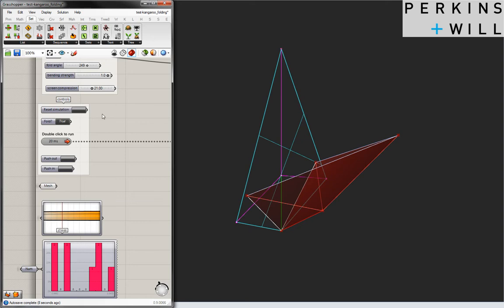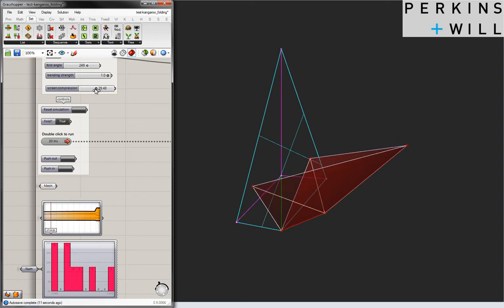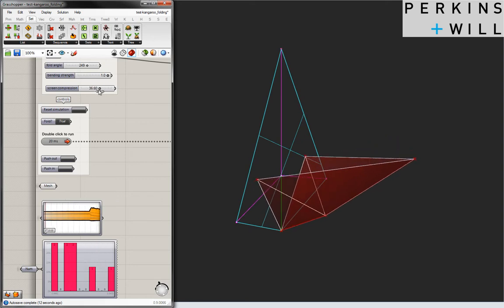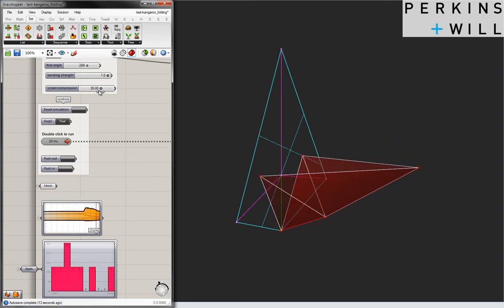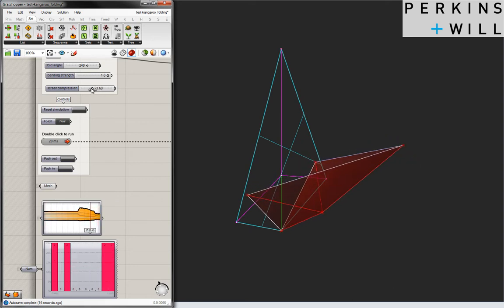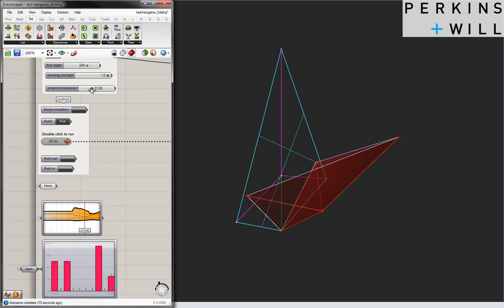The tracker here shows how well Kangaroo is doing. The larger the orange area, the more the edges have been stretched from the original.